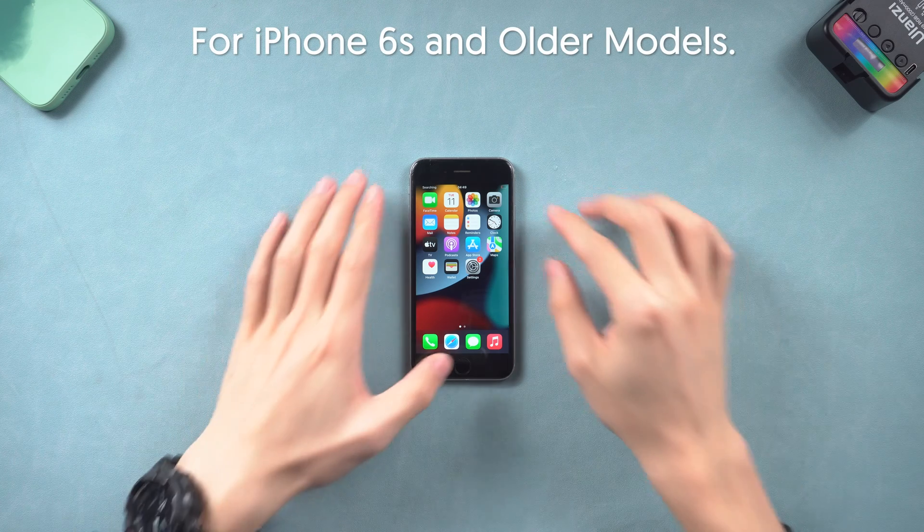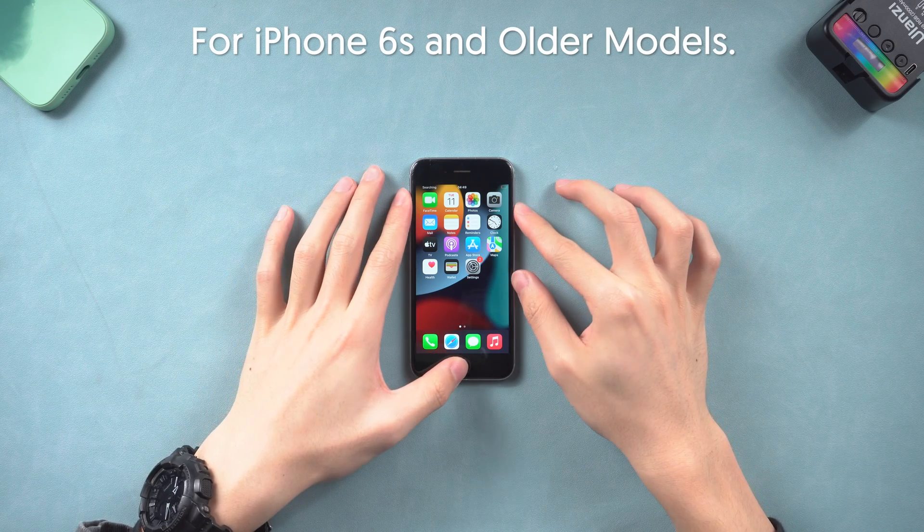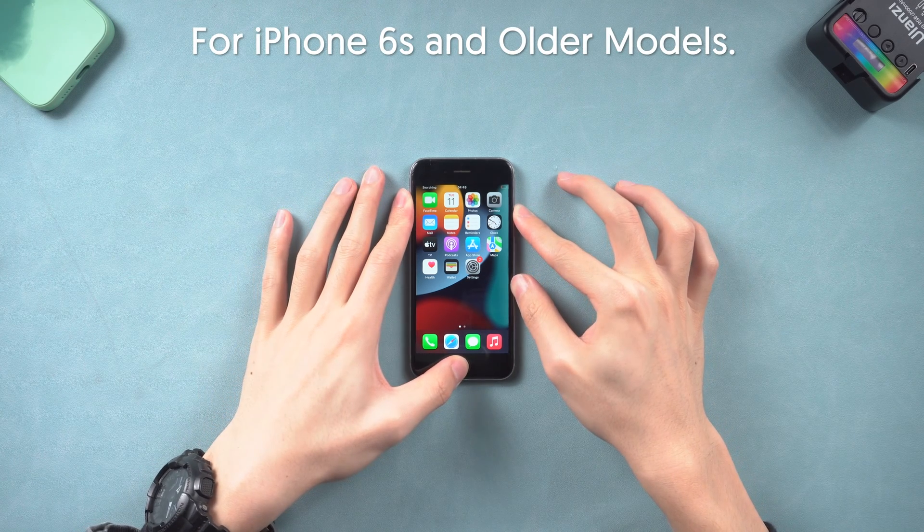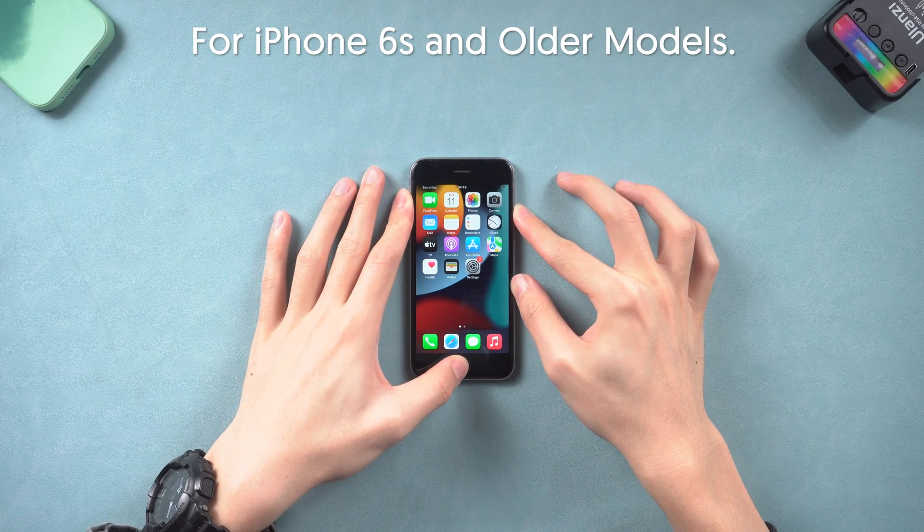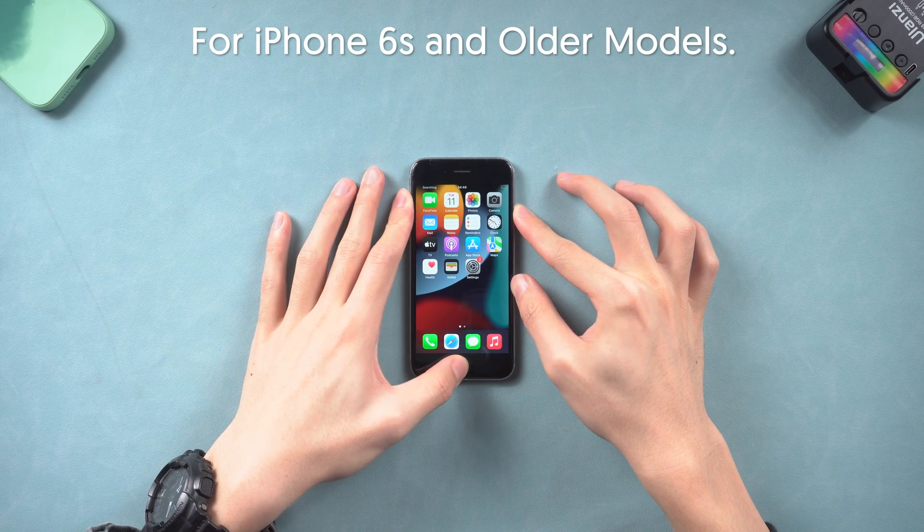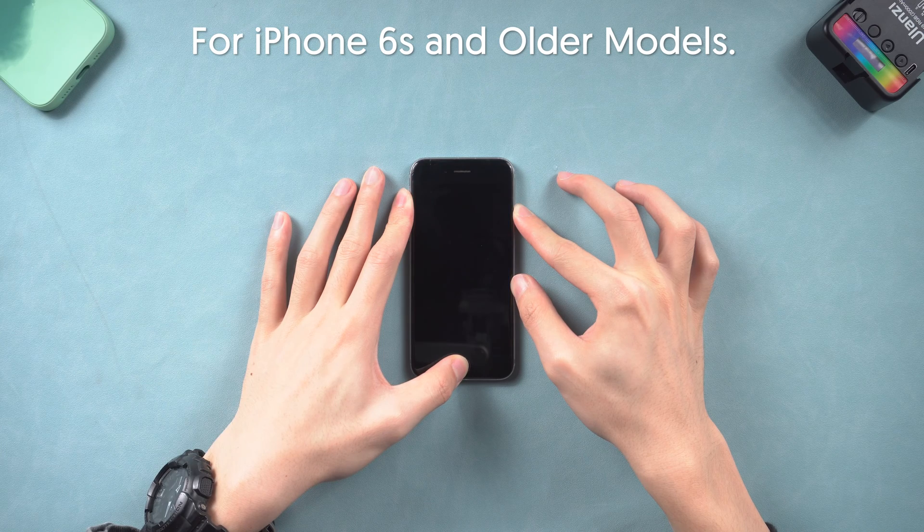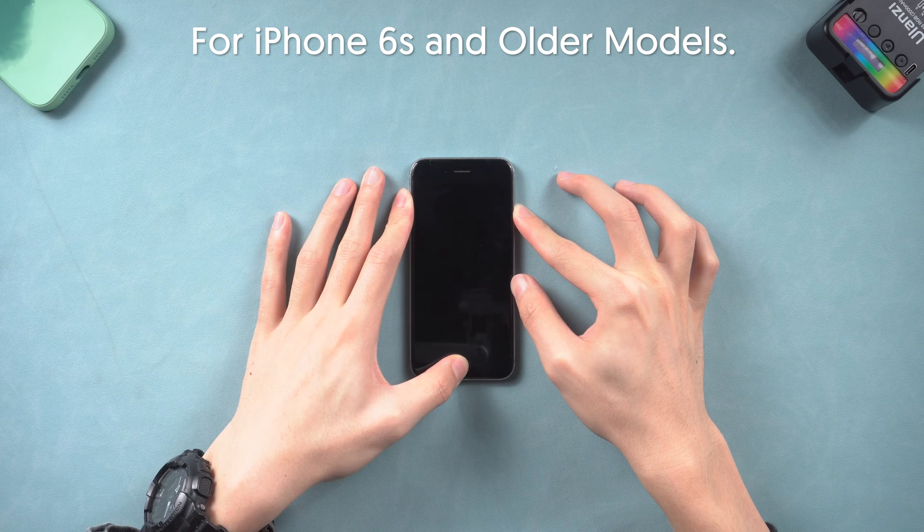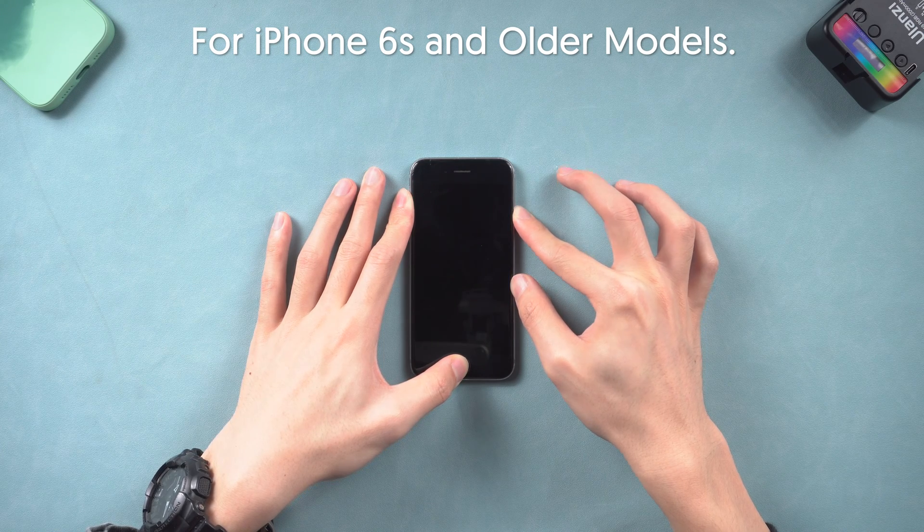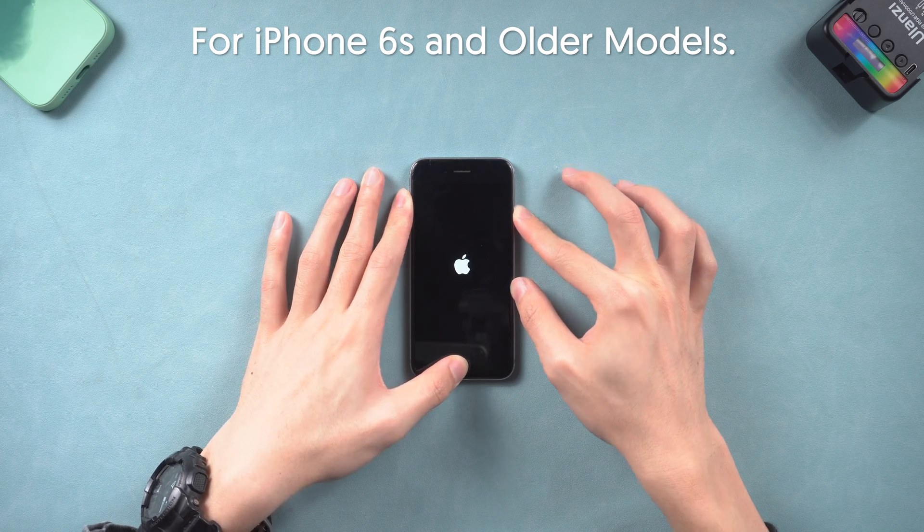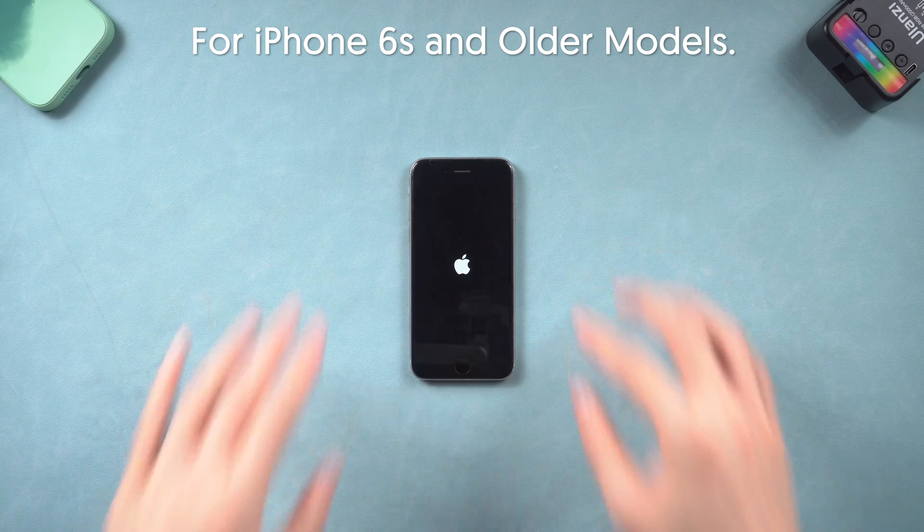For iPhone 6 and older models, press and hold both the power button and the home button at the same time. Wait until the Apple logo appears, then you've completed the hard reset.